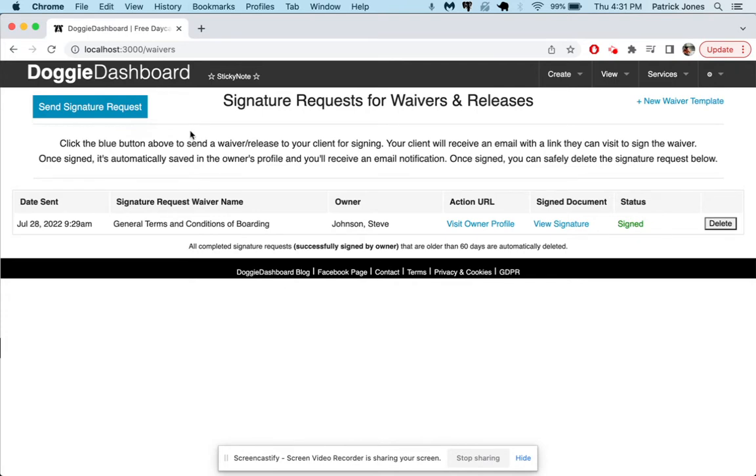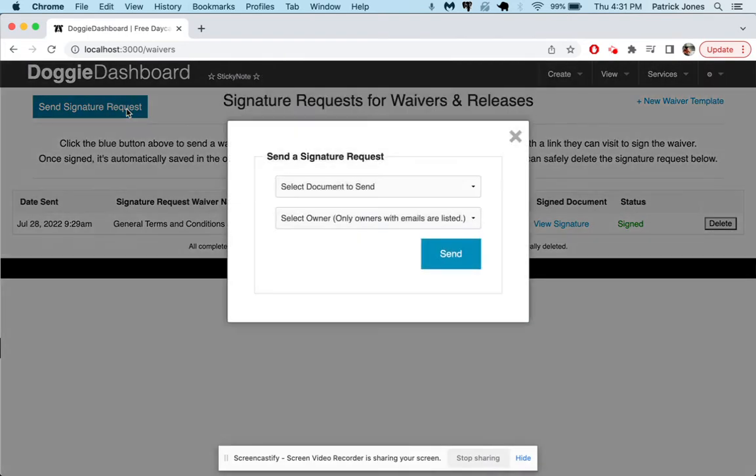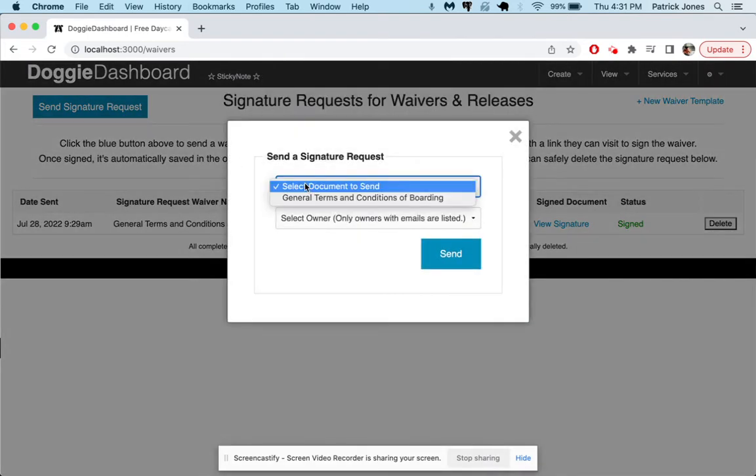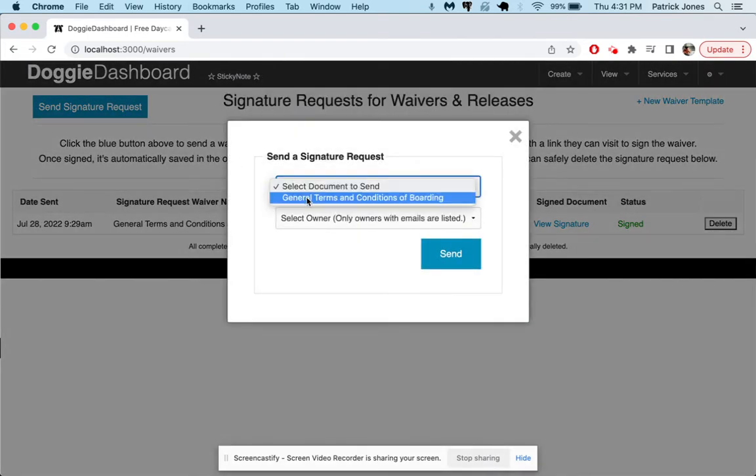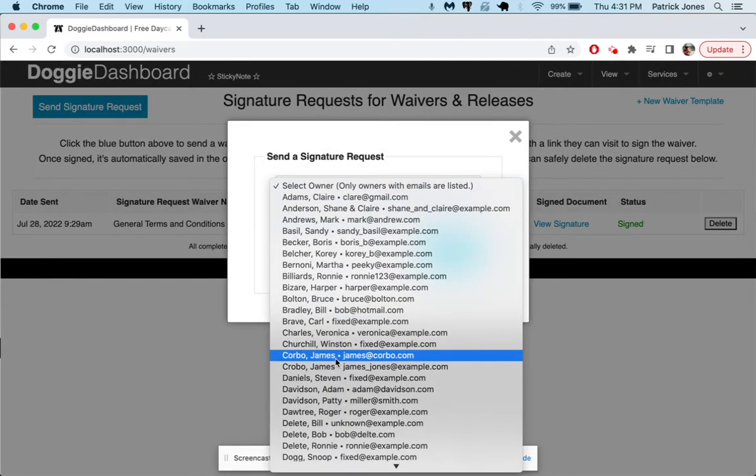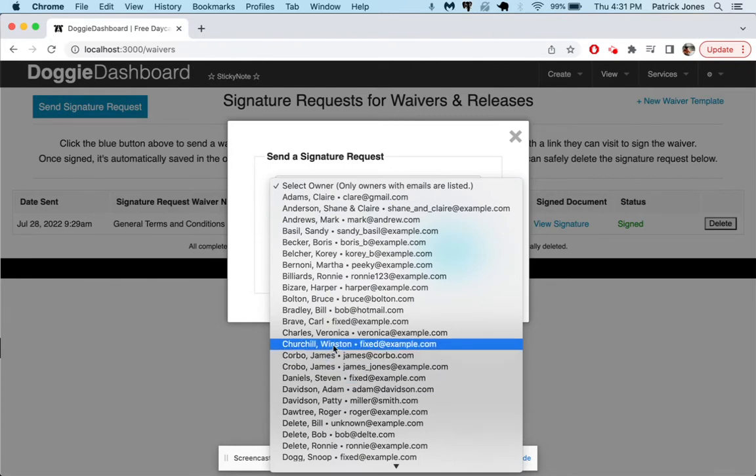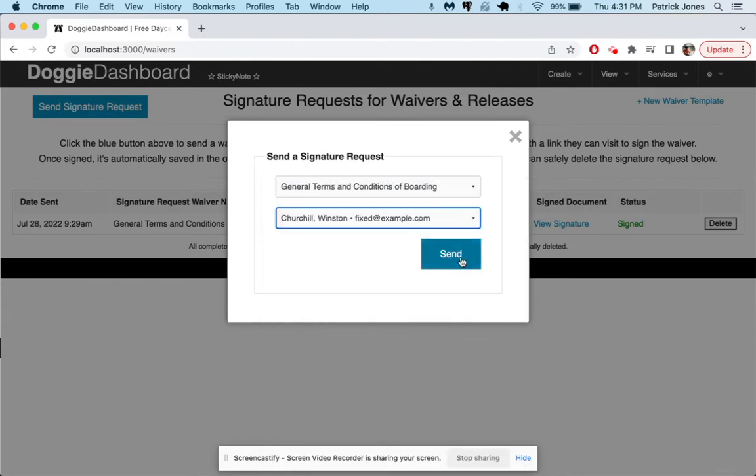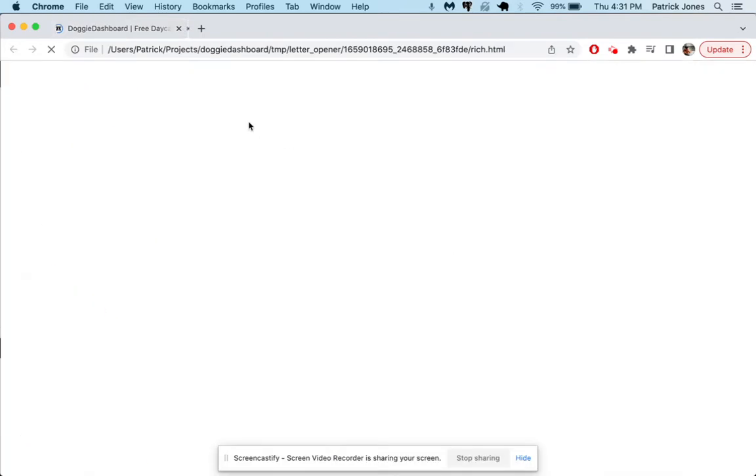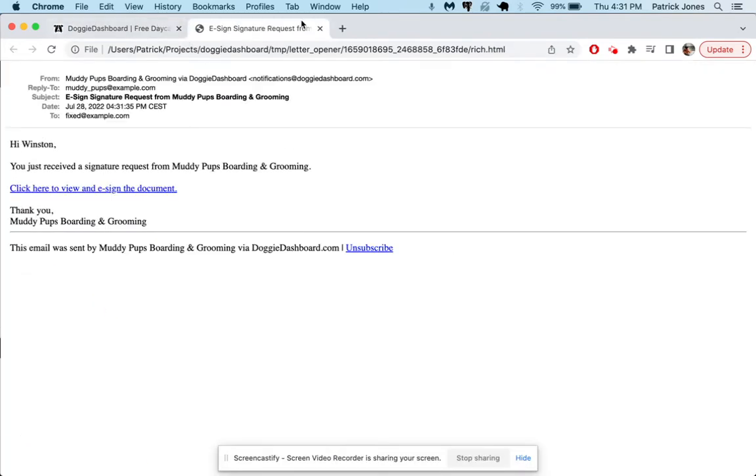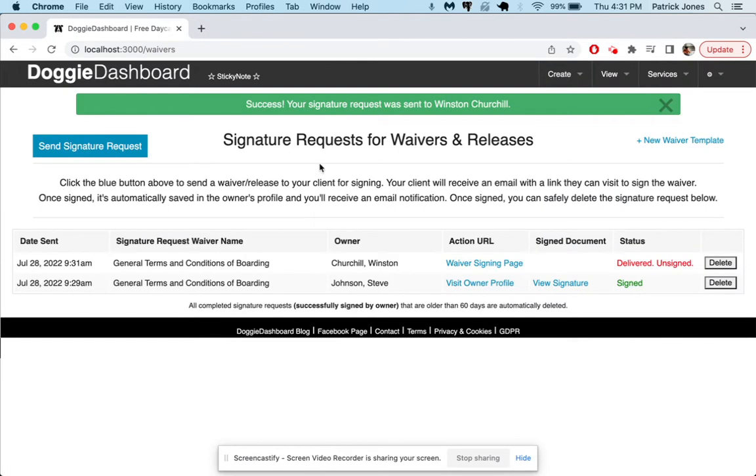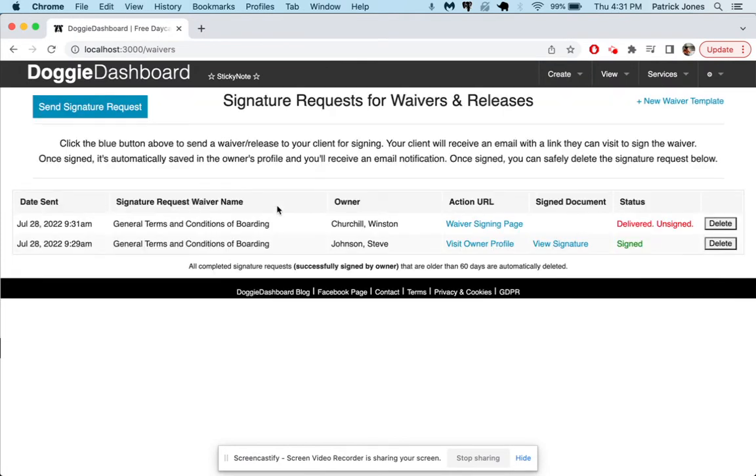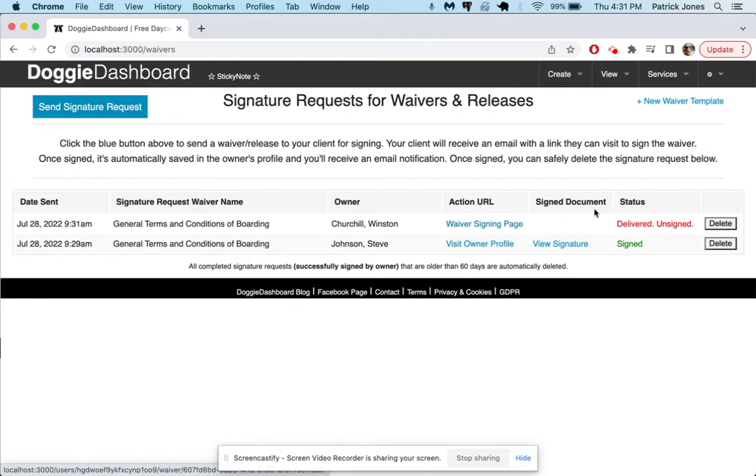Let's send another one, let's send this one to Winston Churchill and send that one. There goes the email. Now you can see here the status says delivered but unsigned. So if you refresh the page here this will keep you up to date with where your requests are at. So you can send out a bunch of requests and you can see okay Steve Johnson signed his but Winston has not.